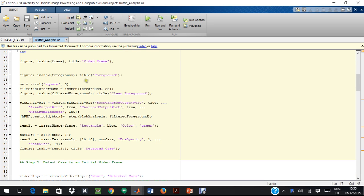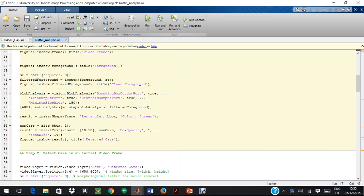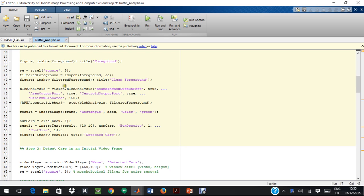So here what we do is we use the imopen morphological function. What it does is, the imopen is a morphological function. It cleans out an image and we use the strel function on it in order to remove unnecessary clutter in the image. And we obtain a smooth image without much noise. Furthermore, we apply blob analysis.